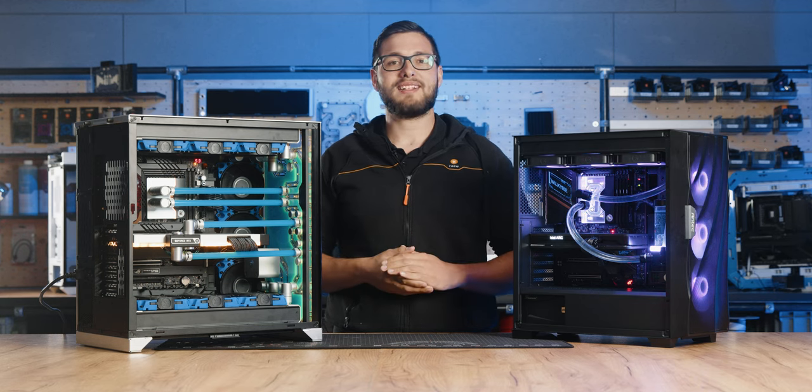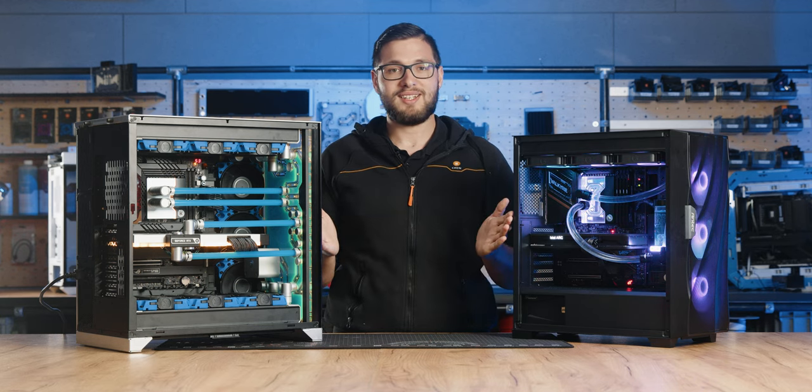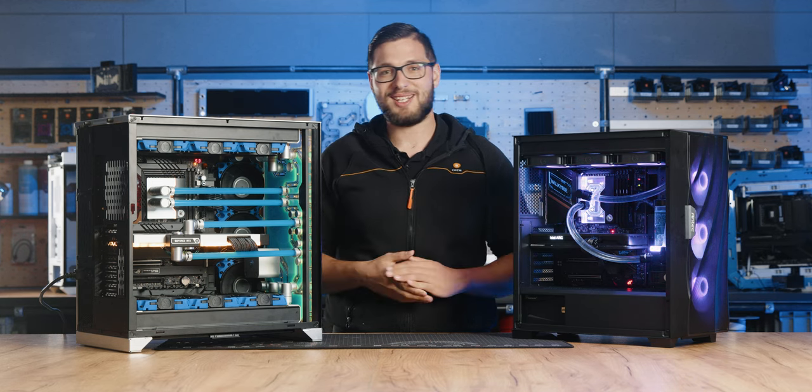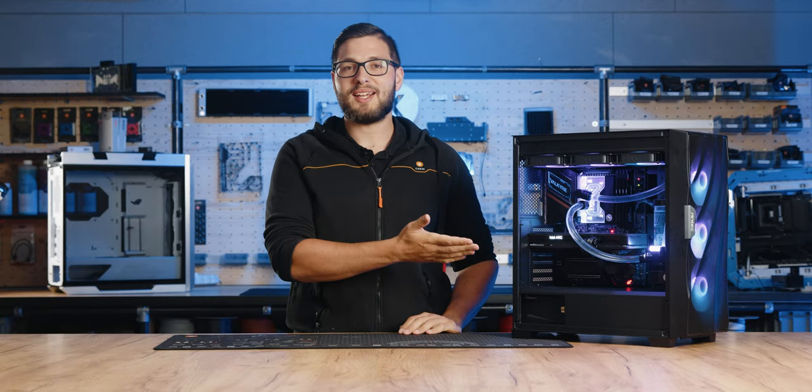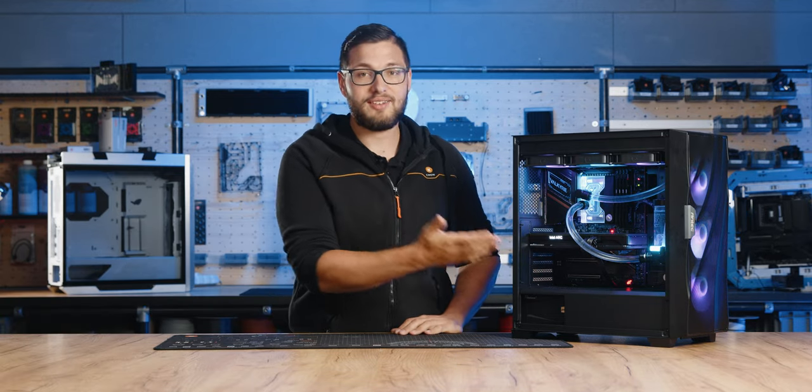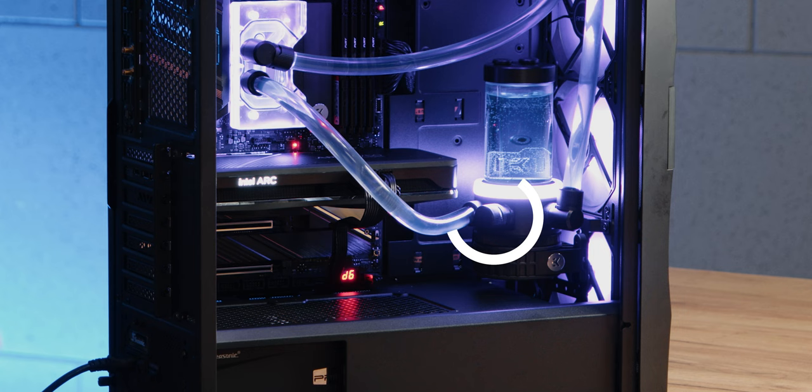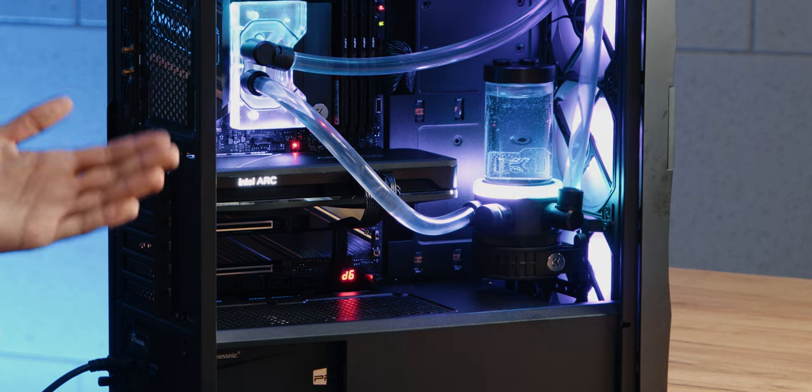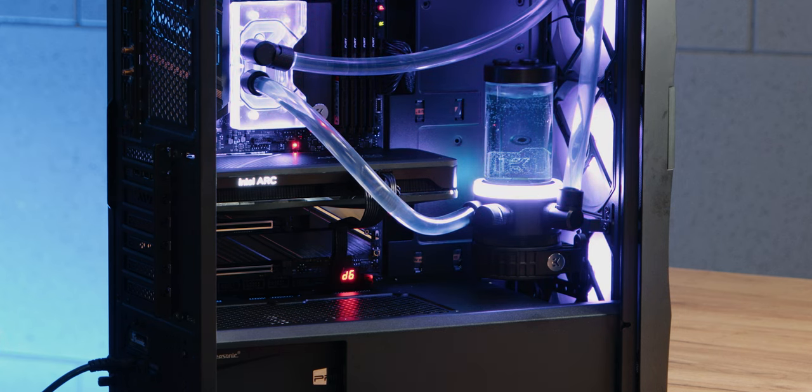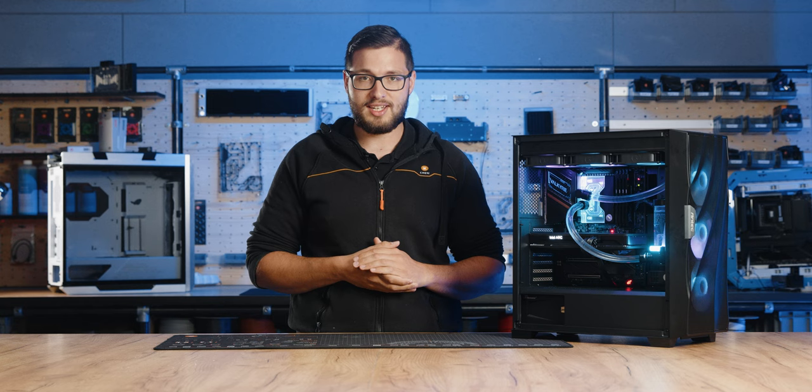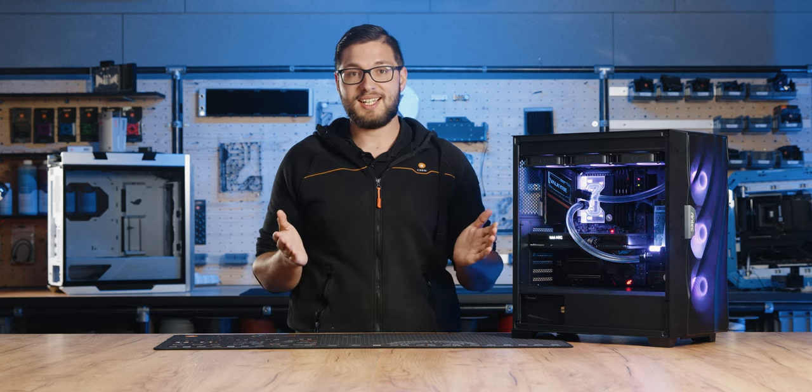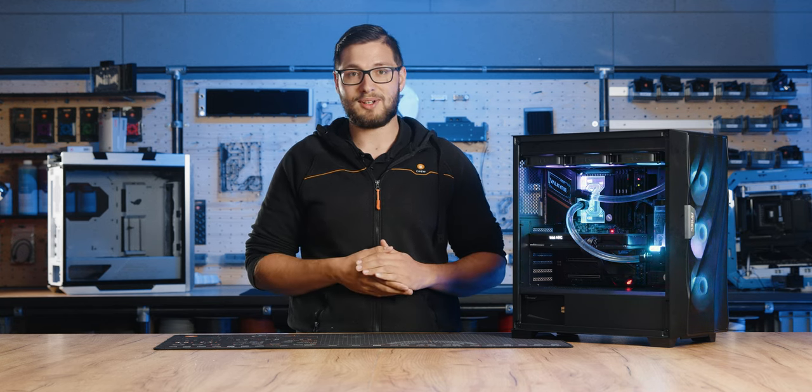But no matter how complex one loop gets, if you can fill it, you can drain it. An easy drain loop could look like this. You have a drain port at the bottom of the loop, while the loop components do not create any ups and downs for the coolant so it can drain without a hitch. In this case, you only need gravity to do the work.